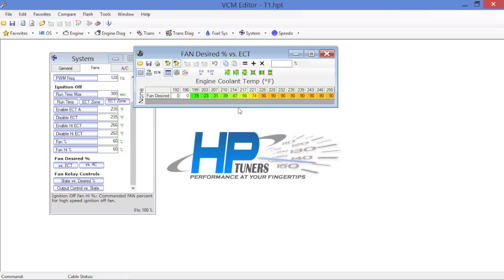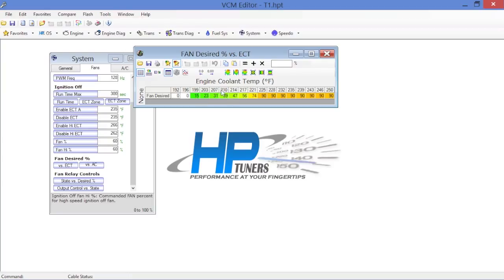On the coolant temperature side, this is the one that we're more interested in. Now you'll see here in the factory calibration at 225 degrees Fahrenheit, this fan is at its maximum setting of 90 percent. The fan basically turns on with a 15 percent duty cycle at 199 Fahrenheit. At 210 degrees Fahrenheit you've got 39 percent duty cycle.